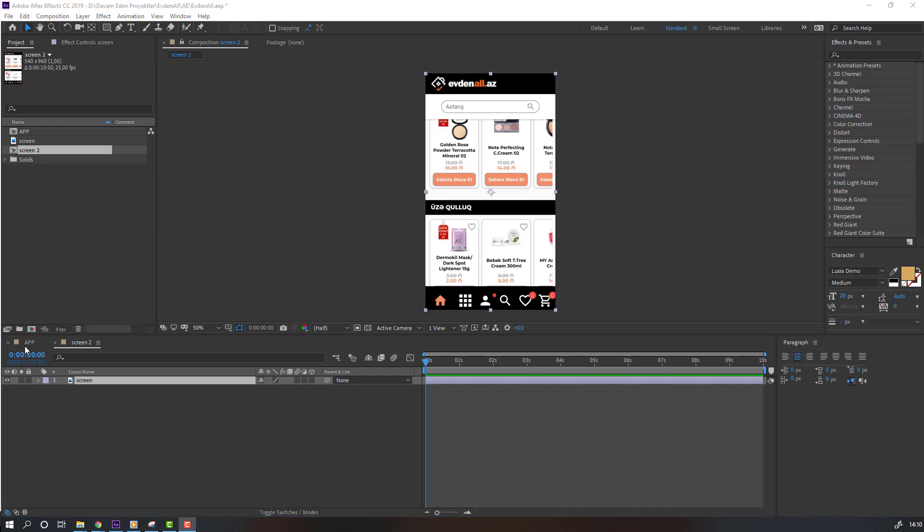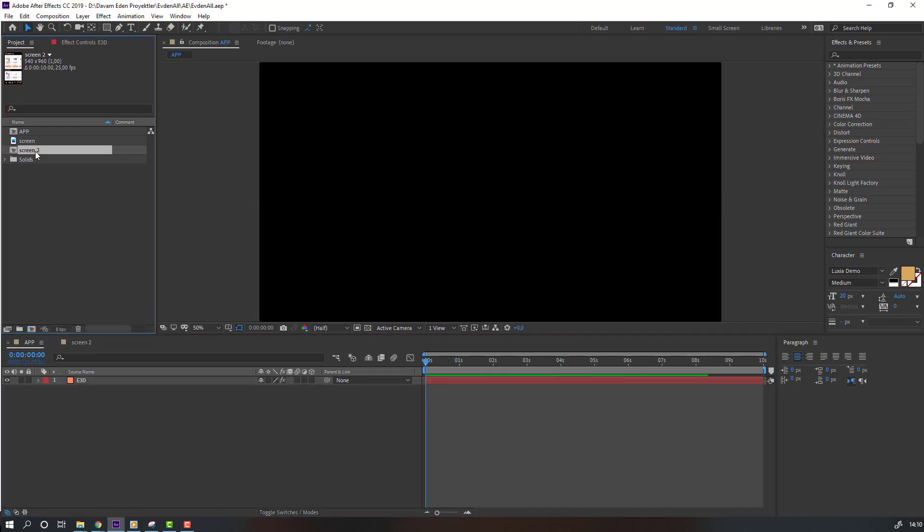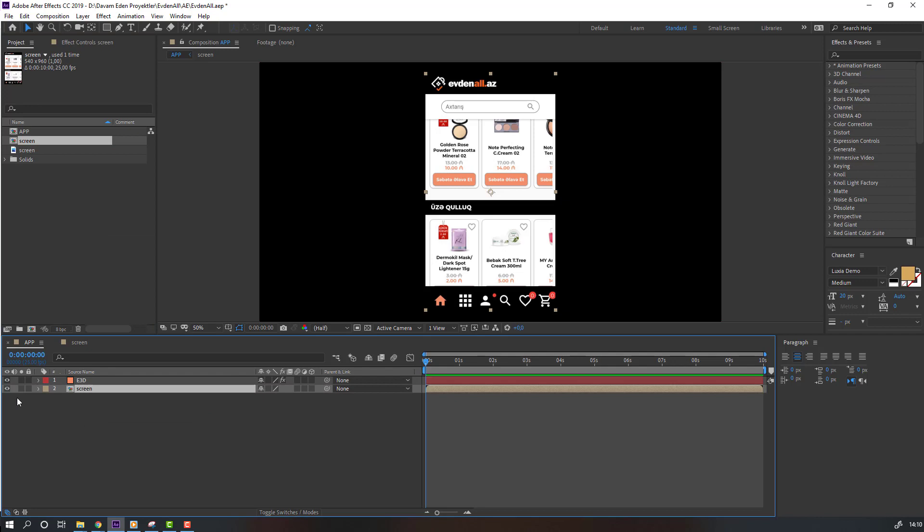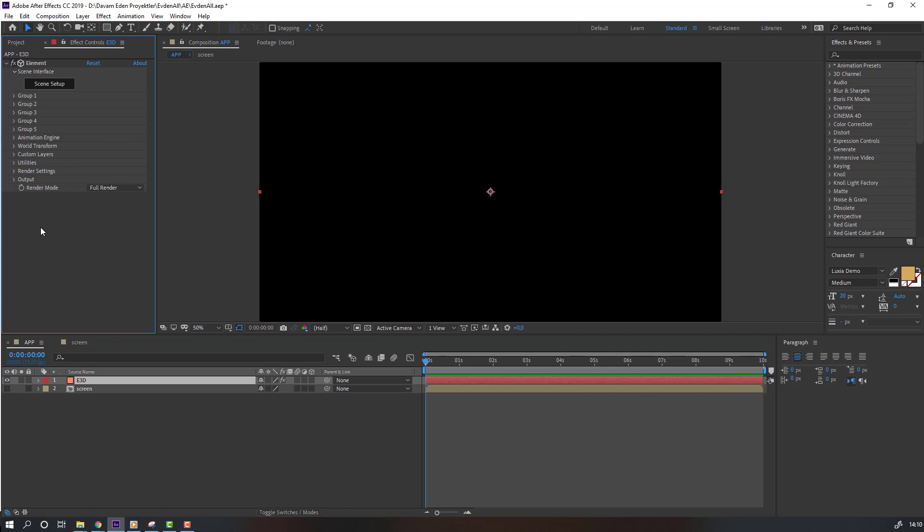Nice. Then back to application and select this screen, change name to 'screen', OK, and move to inside this app composition and hide. Then select this element layer, go to Effects Controls and open Custom Layers, again Custom Texture Maps, and Layer 1 change none to screen.